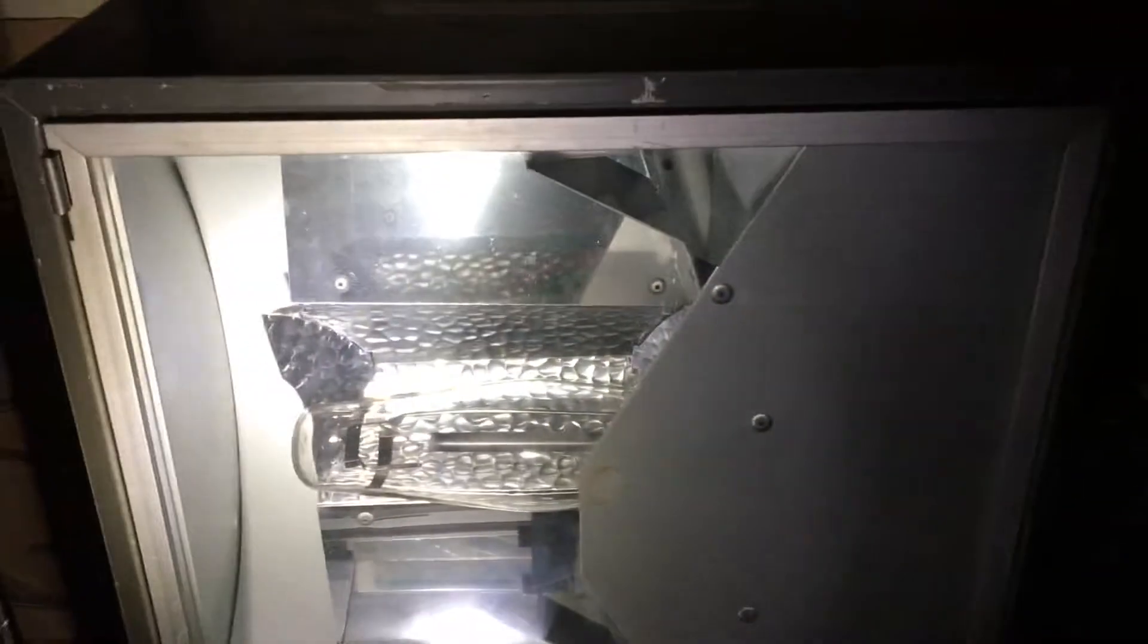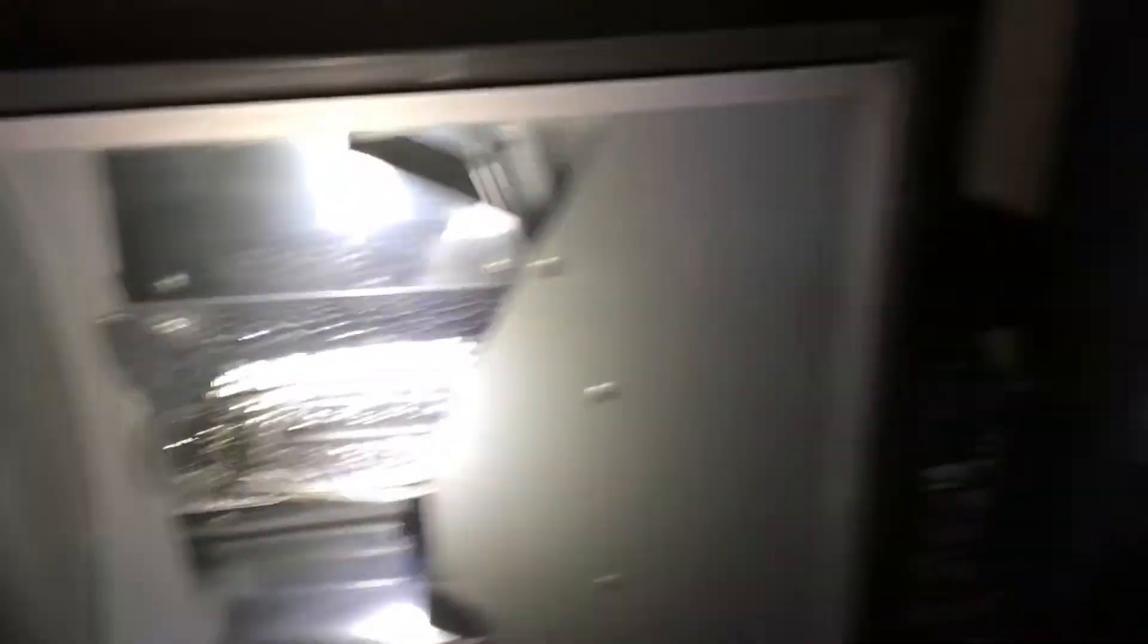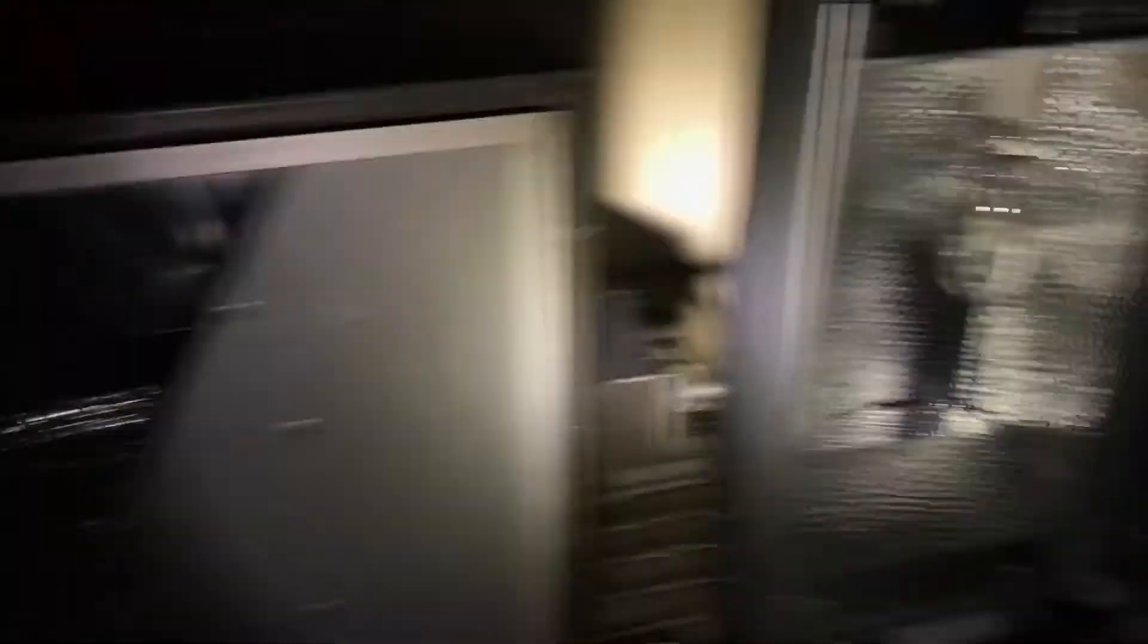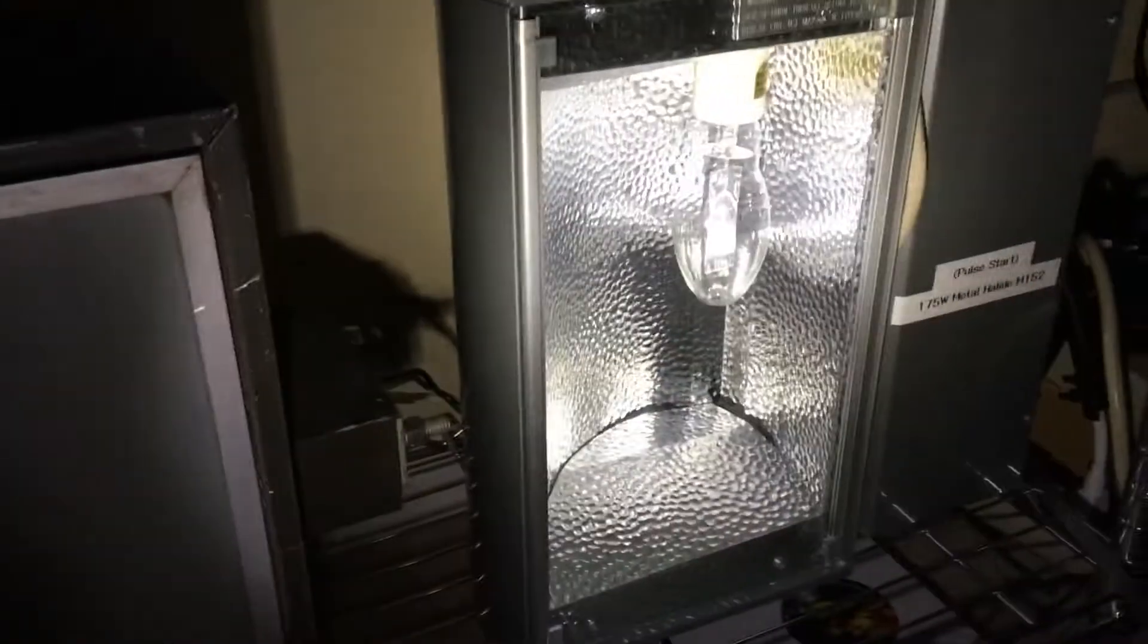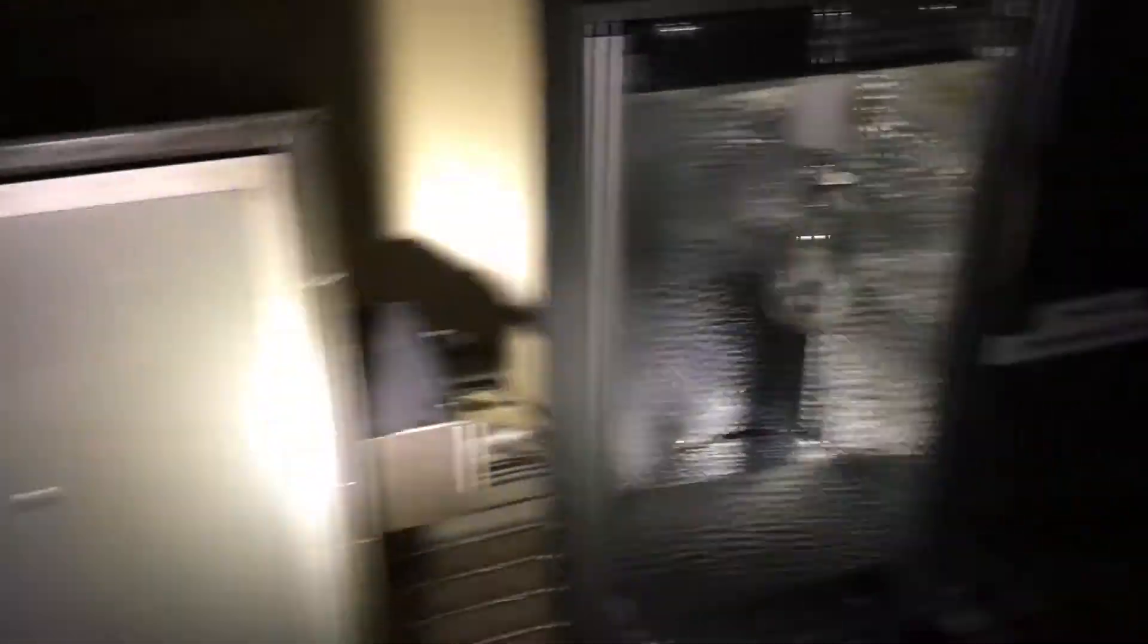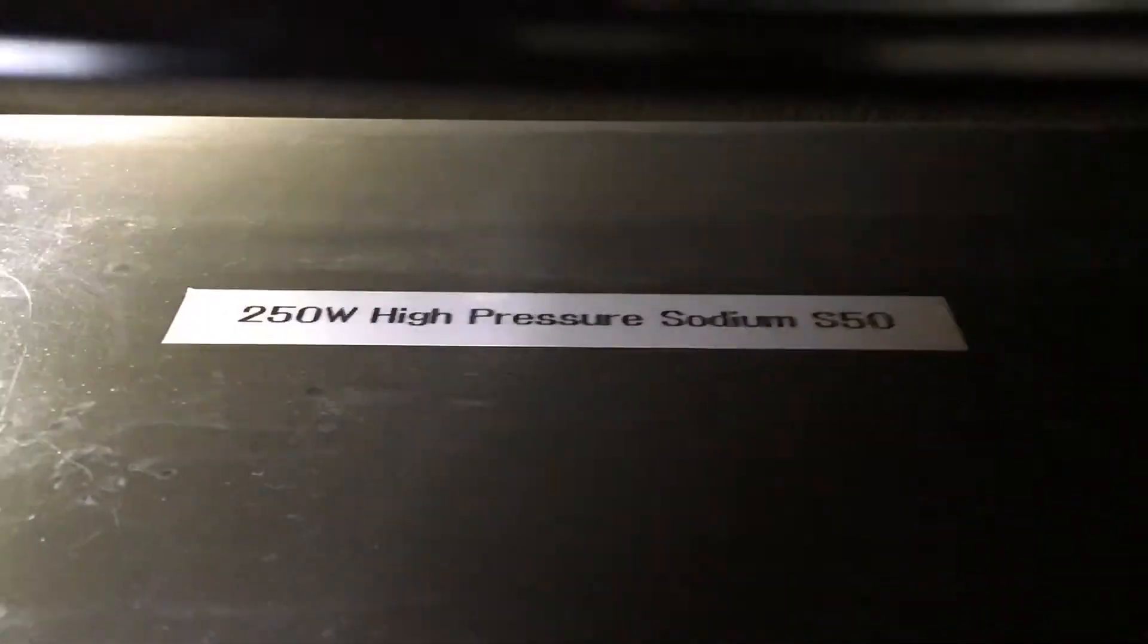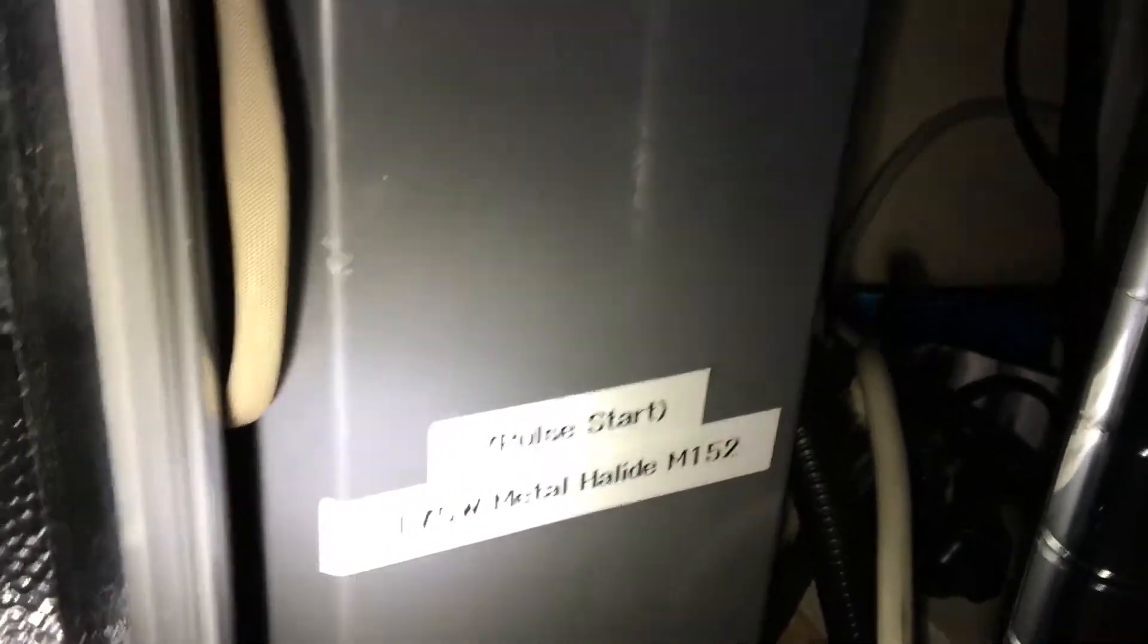And these two fixtures on the bottom here are still the same. I haven't found any other bulbs or ballasts to put them in. I just haven't found any other brands of metal halide and high-pressure sodium that are 250 and 175. So these two are going to be the same. However, I labeled them with a label maker: 250 watt high-pressure sodium S50 and the 175 watt Pulse Start Metal Halide M152.